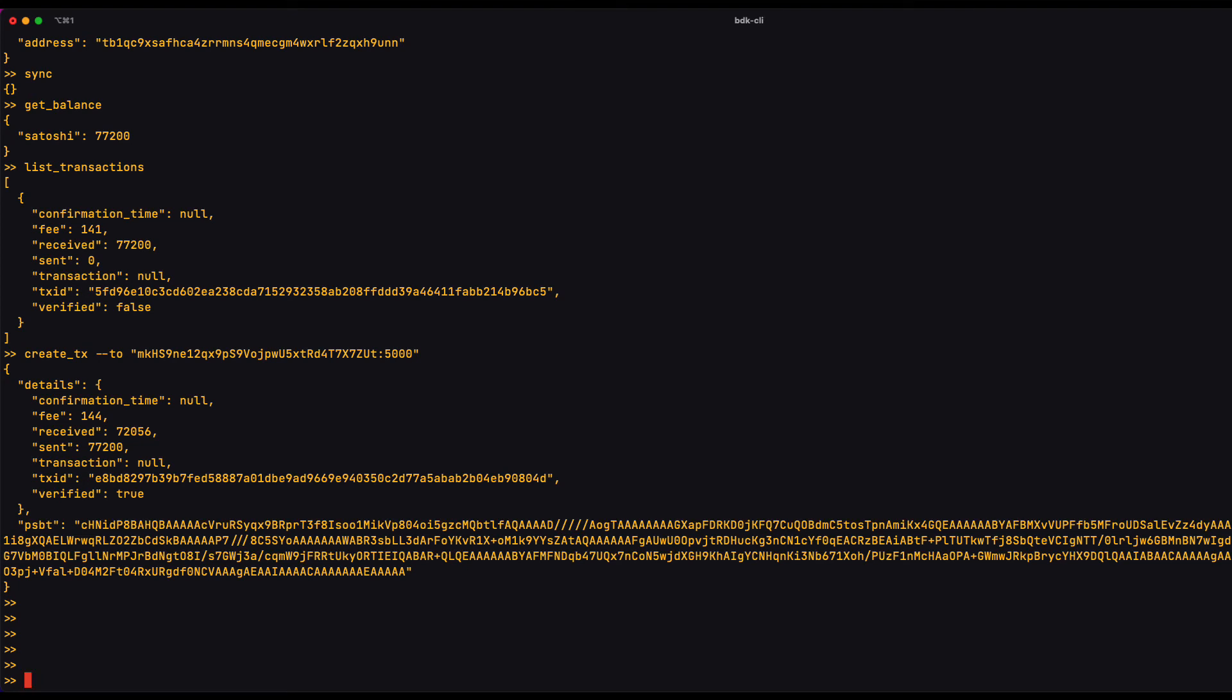Now I'm going to sign that PSBT using the sign command, which takes an argument, PSBT.